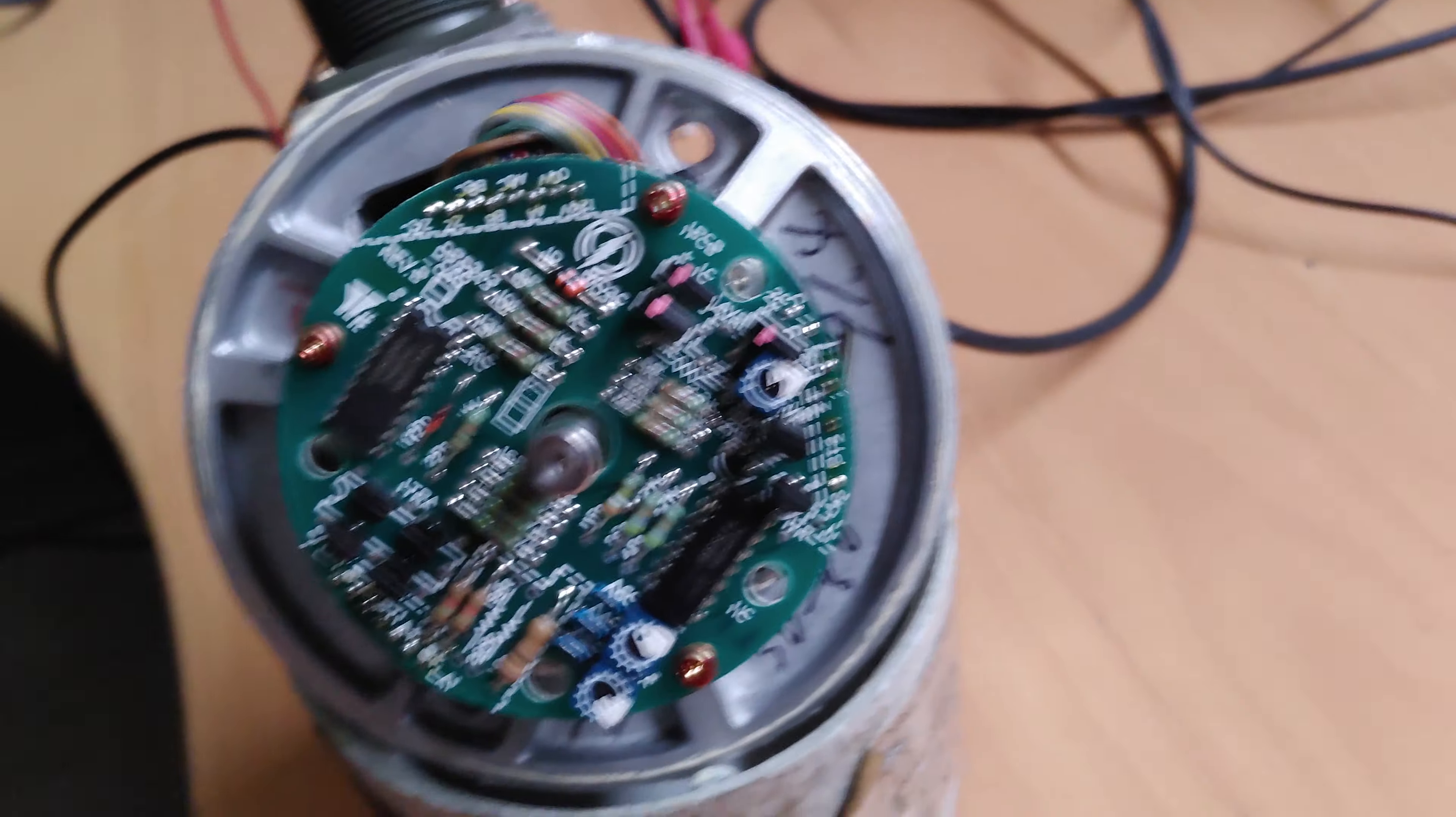Now if I turn this potentiometer back just the slightest bit, it doesn't work. So it's currently working there.